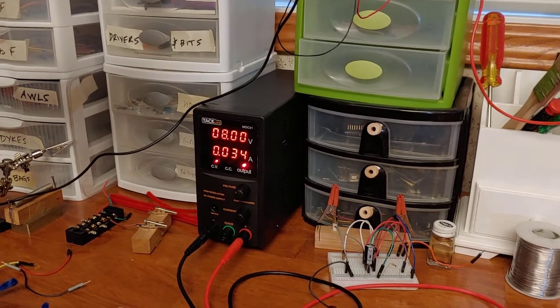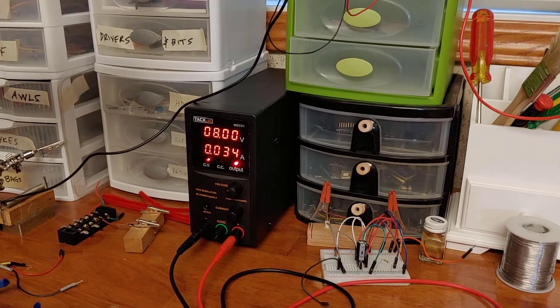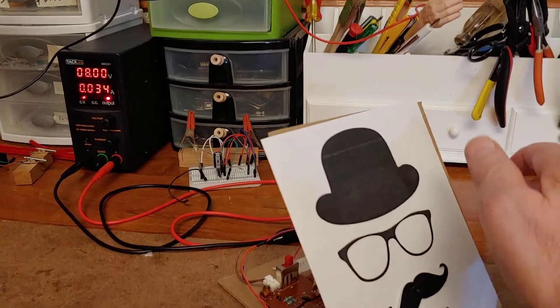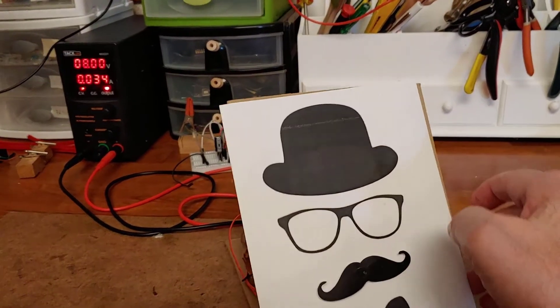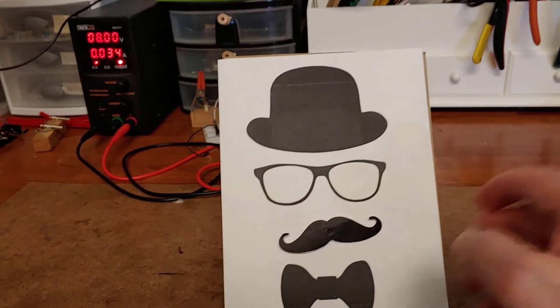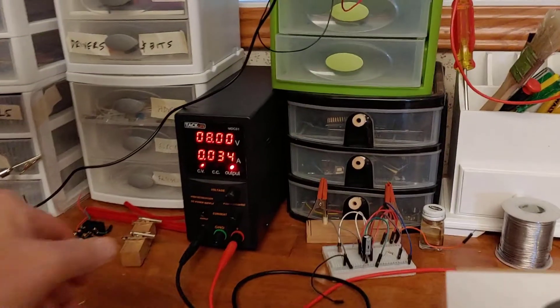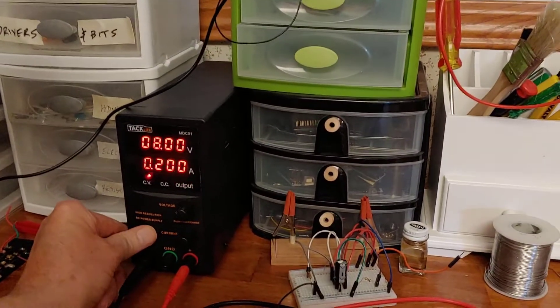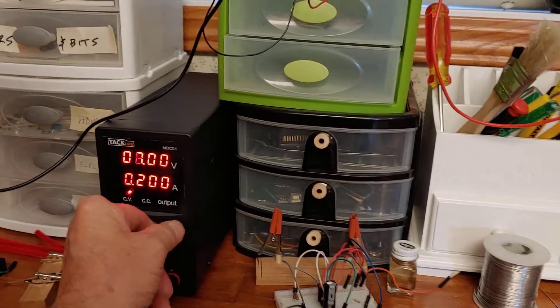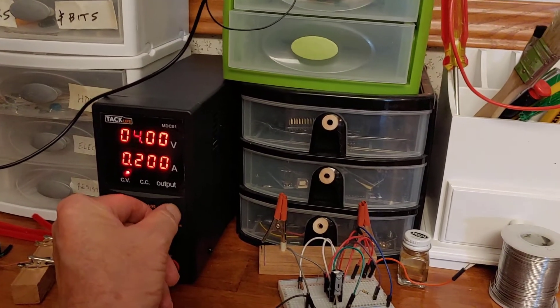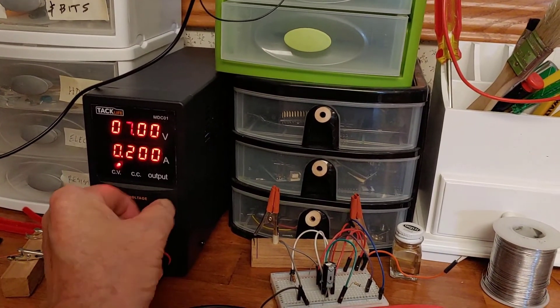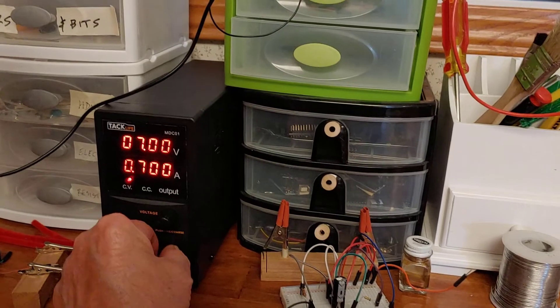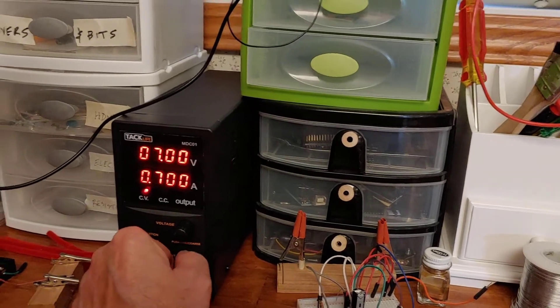And I was troubleshooting that, trying to figure out what the heck's going wrong here. And what I realized is that I didn't have the current limiting turned up high enough on my power supply, and it was limiting the current that was required for that particular circuit.